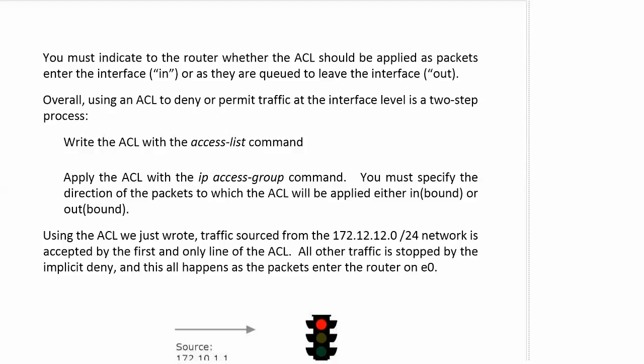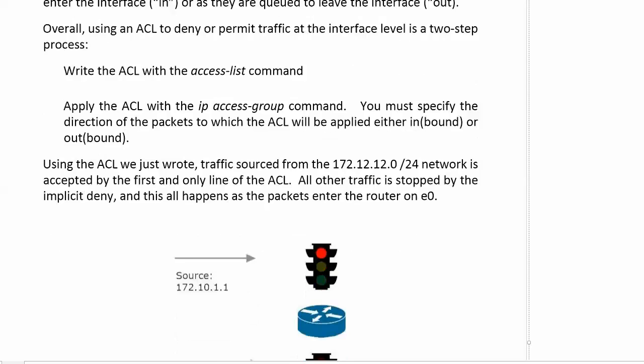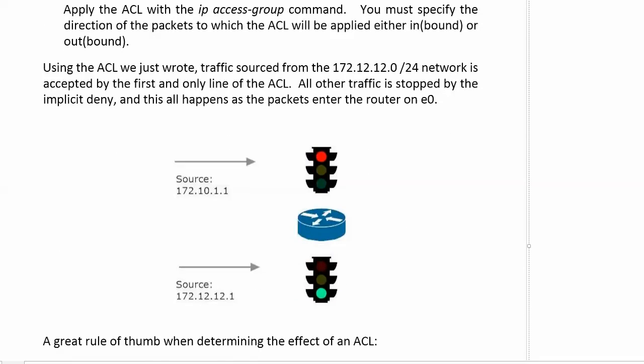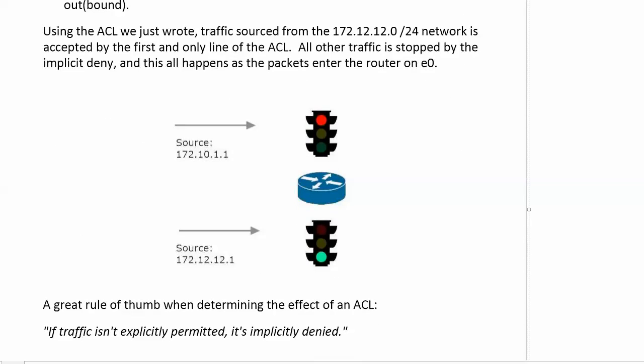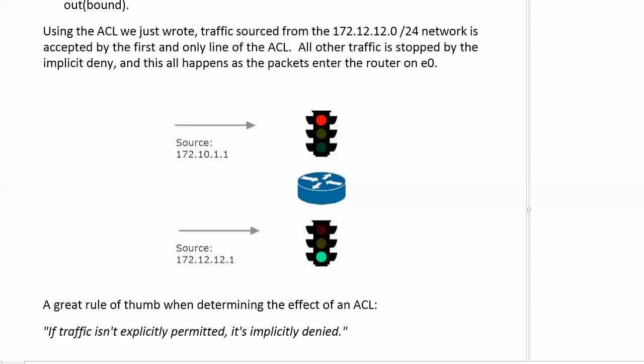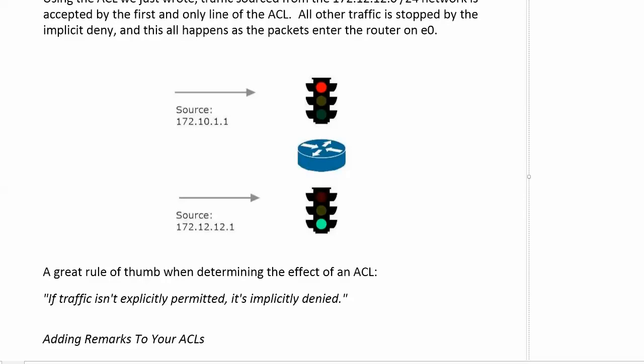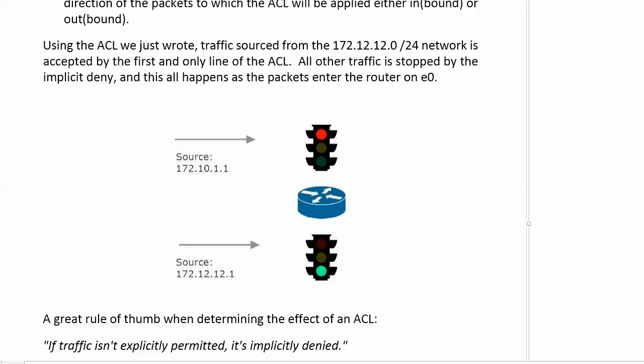Overall, let's quickly review that. Using an ACL to deny or permit traffic at the interface level is a two-step process: write your ACL and then apply it with IP access group. We have to specify whether that is inbound or outbound. Using the ACL we just wrote, traffic sourced from 172.12.12.0/24 is going to be accepted, and all other traffic would have been stopped by the implicit deny. I put an explicit deny in there to show you the log option. This all happens as the packets enter the router on E0. If traffic is not explicitly permitted, it is implicitly denied. A great way to remember your rules. We are going to talk about remarks on the next video. What kind of remarks? Come around to the next video. I'll see you there.